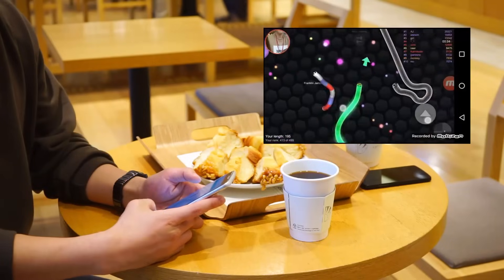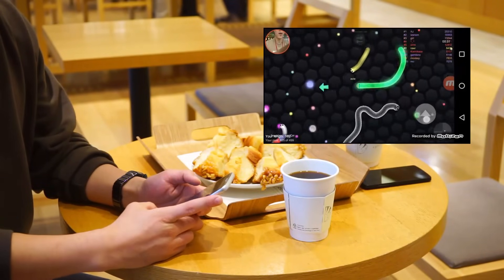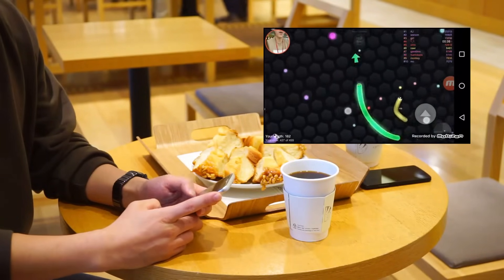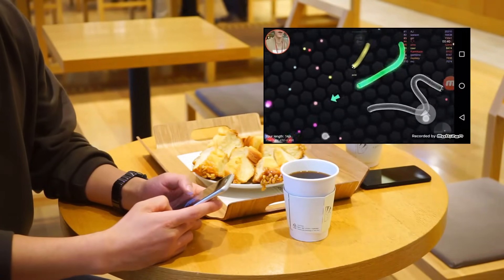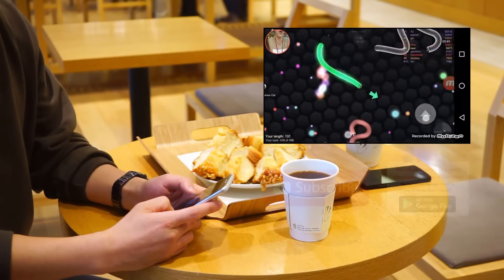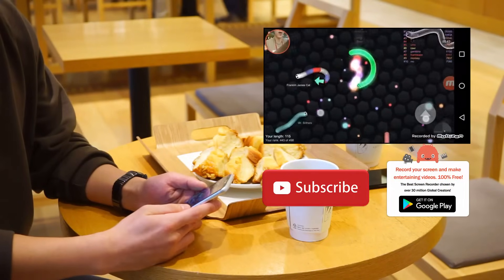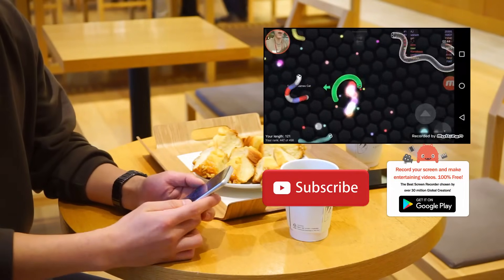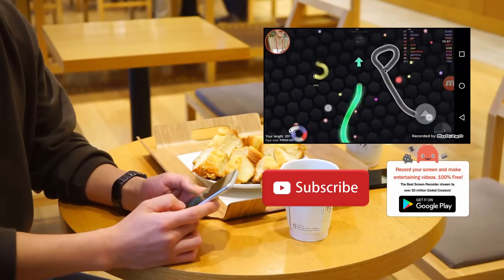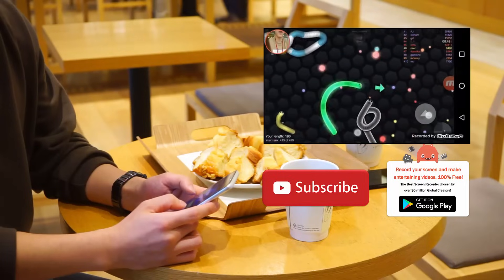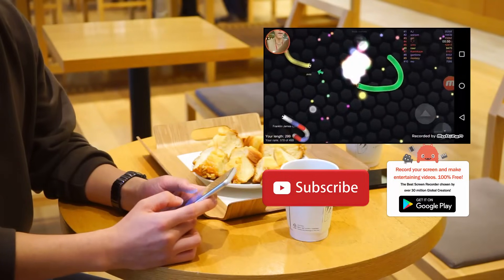Raise the quality of your videos with Mobizen's high quality features: facecam and internal sound recording.